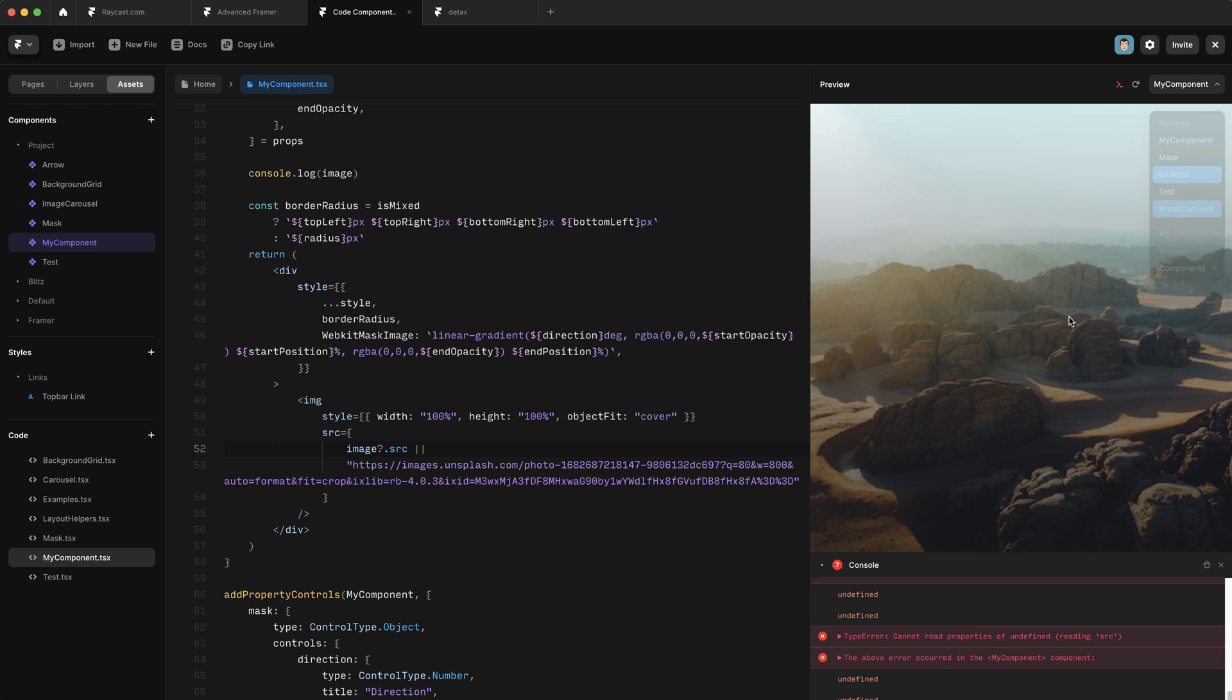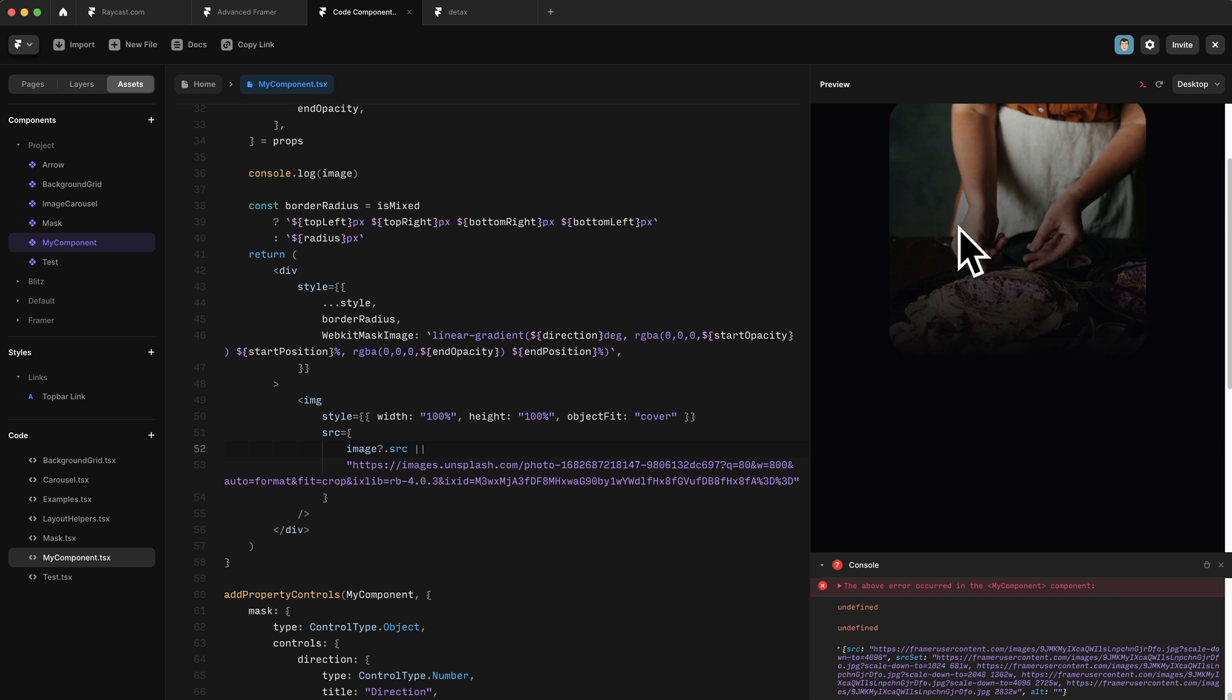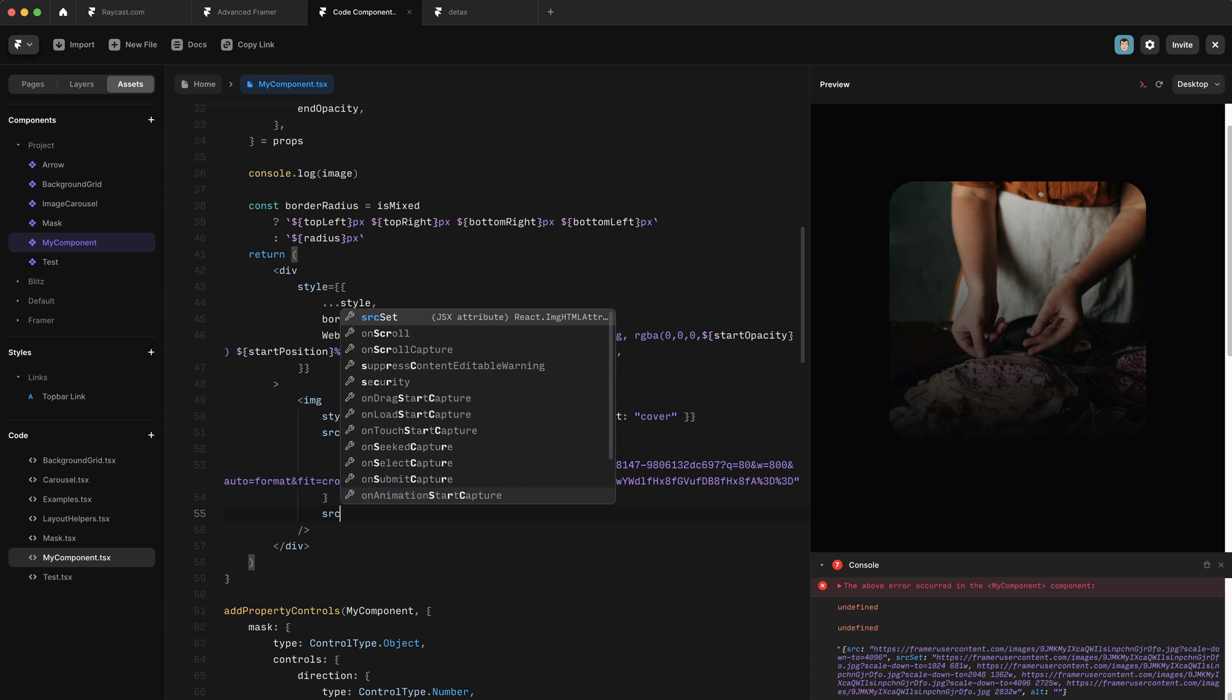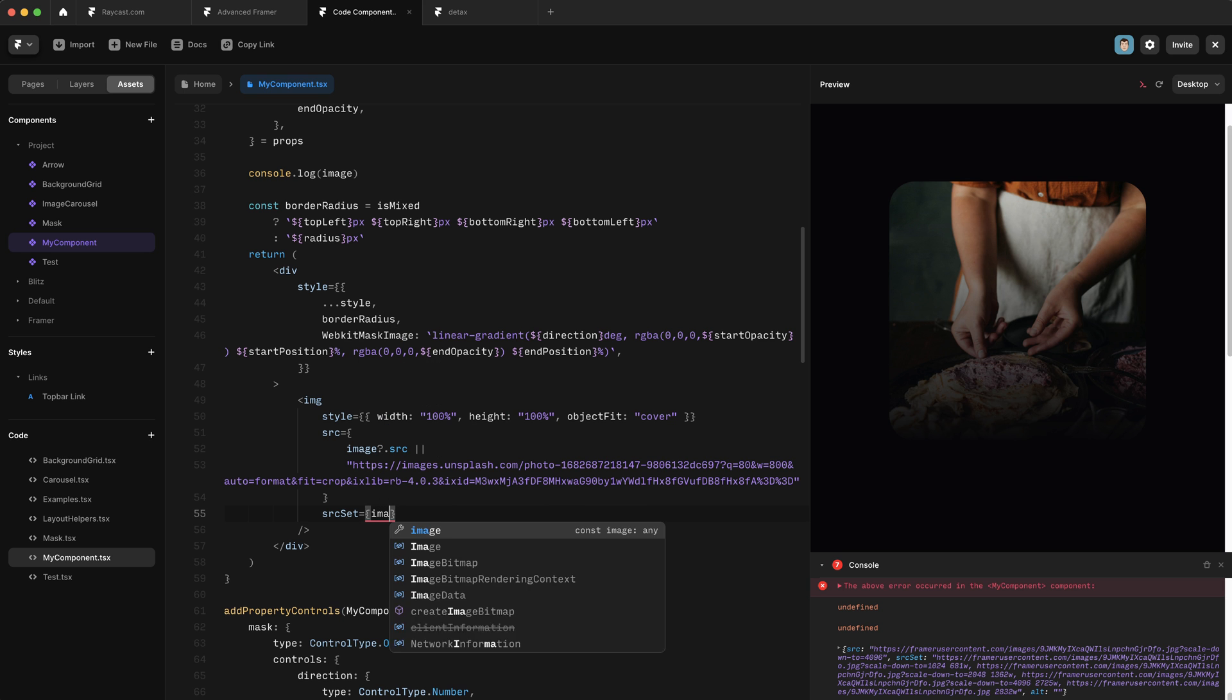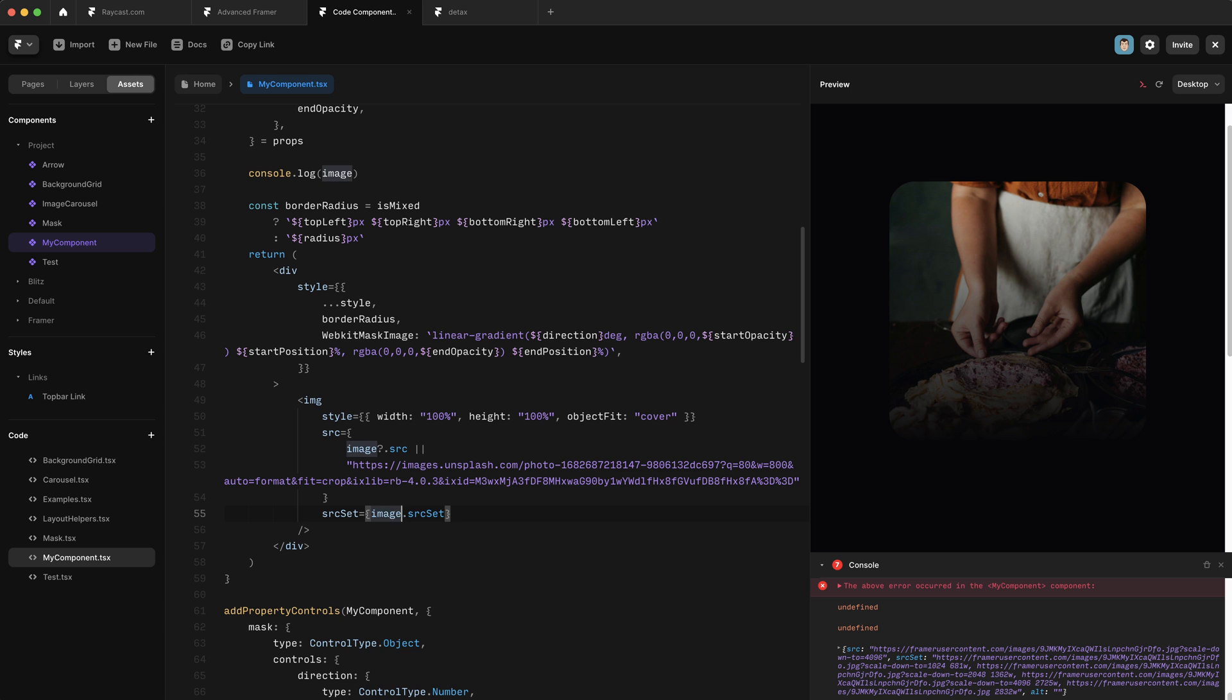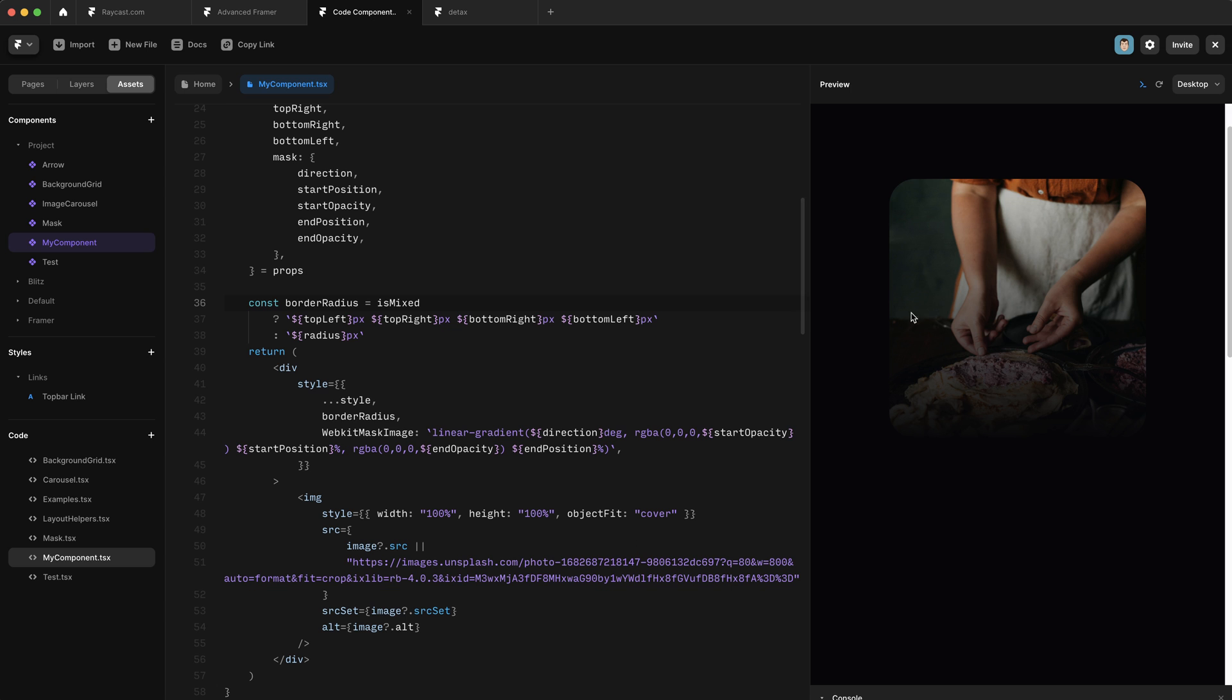And if we preview the desktop version, you can see that the image we chose from earlier is being passed down. We might also want to pass down the source set so that these images work responsibly. So we do the same sort of thing, image dot source set, and we'll just do that and pass in the alt too. Okay, brilliant. So now our image is working.